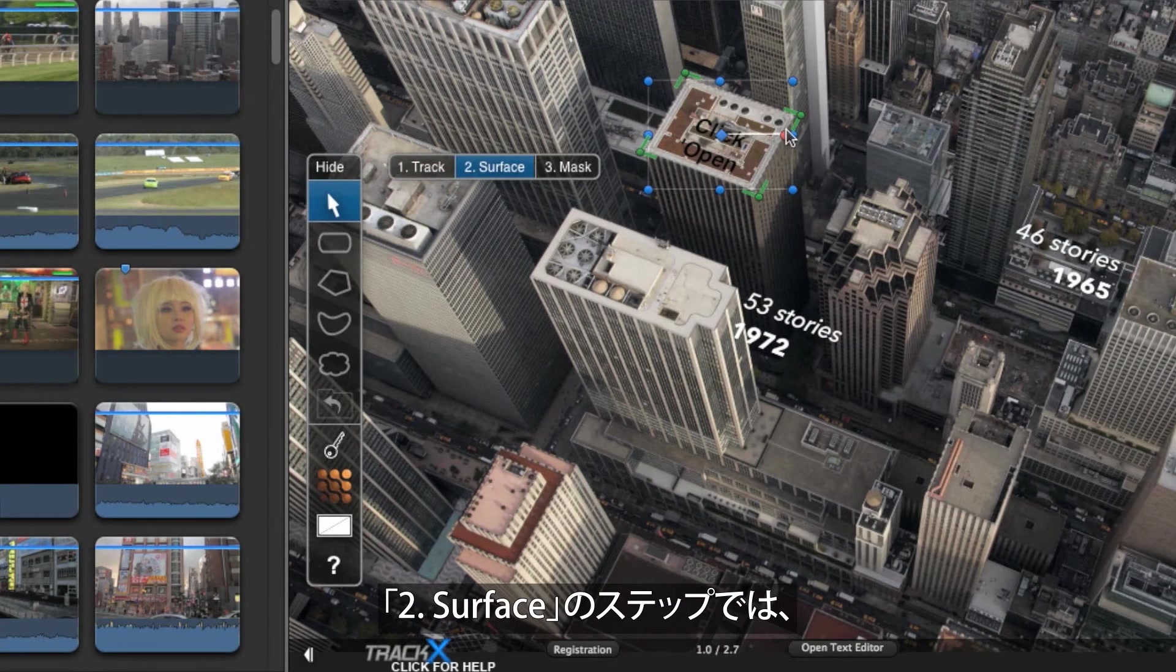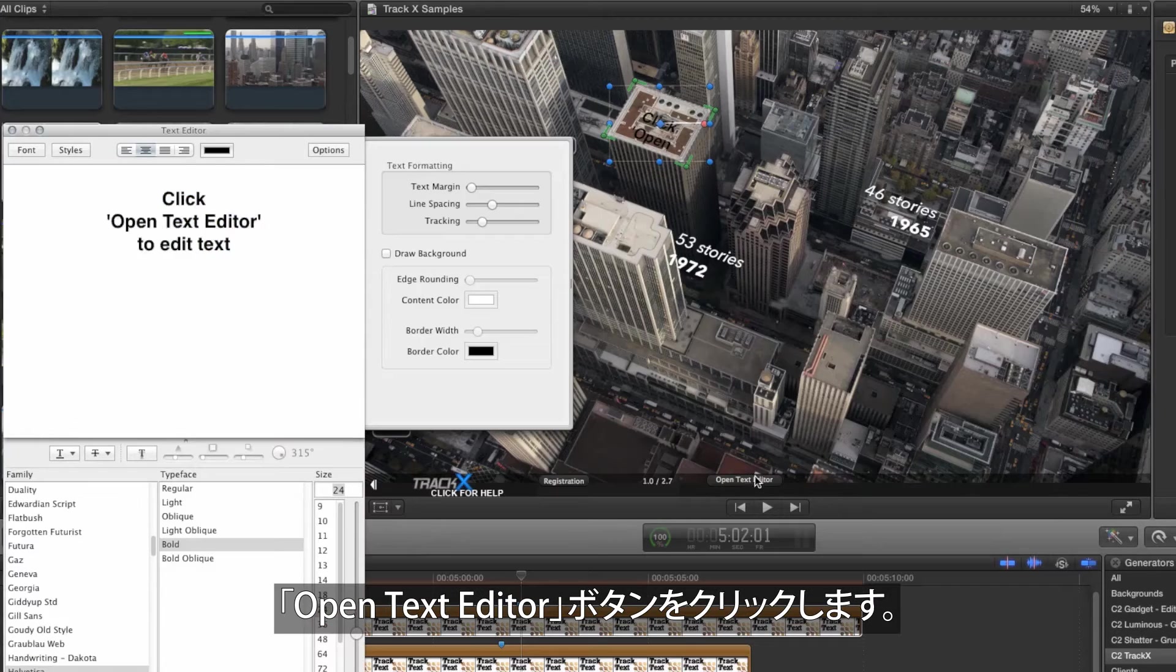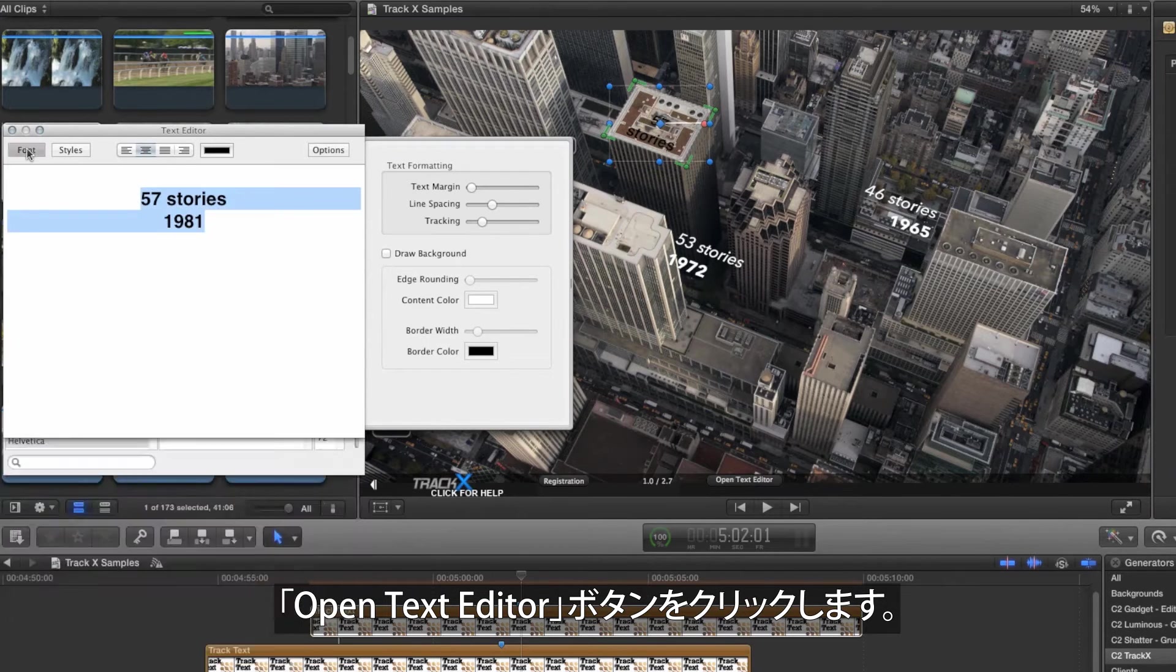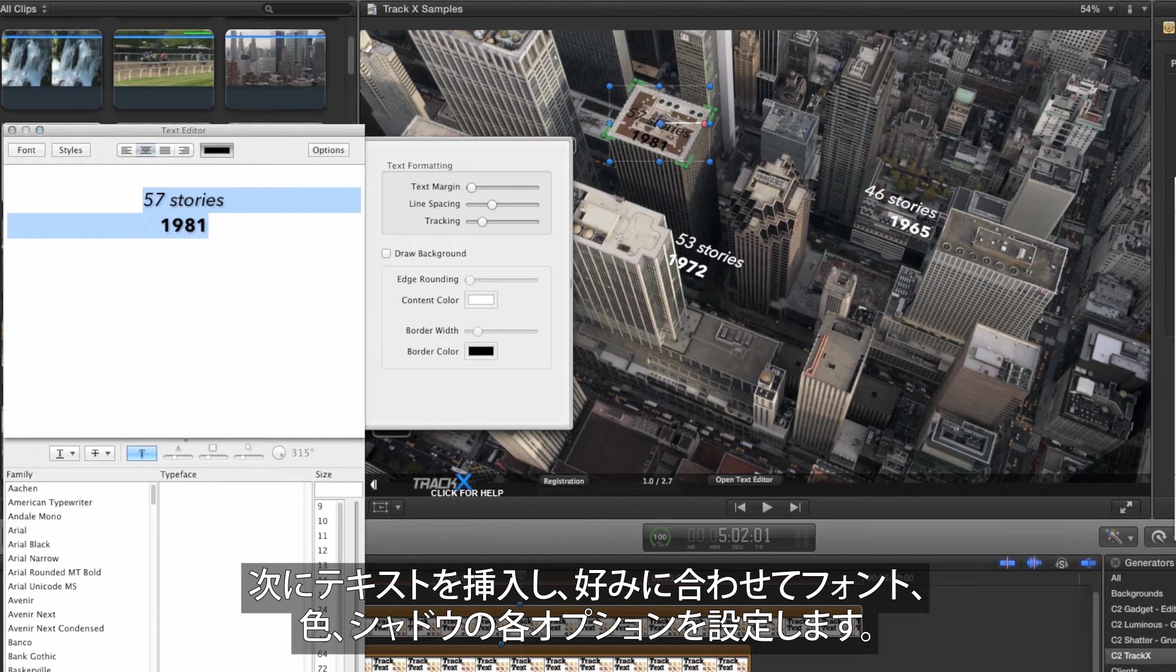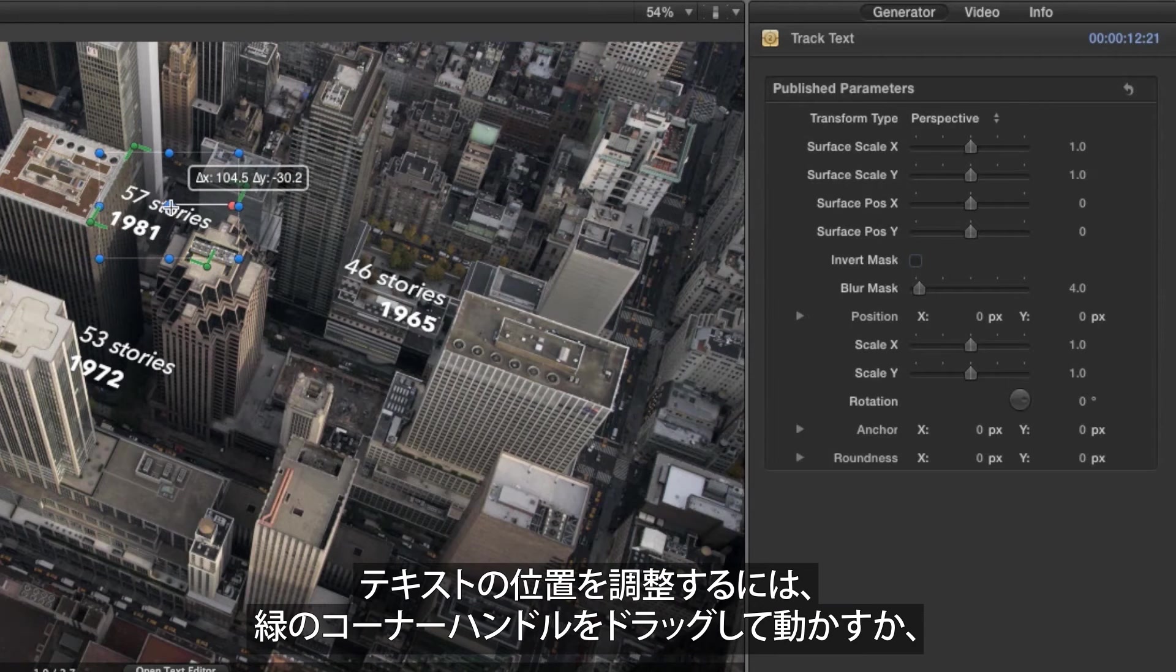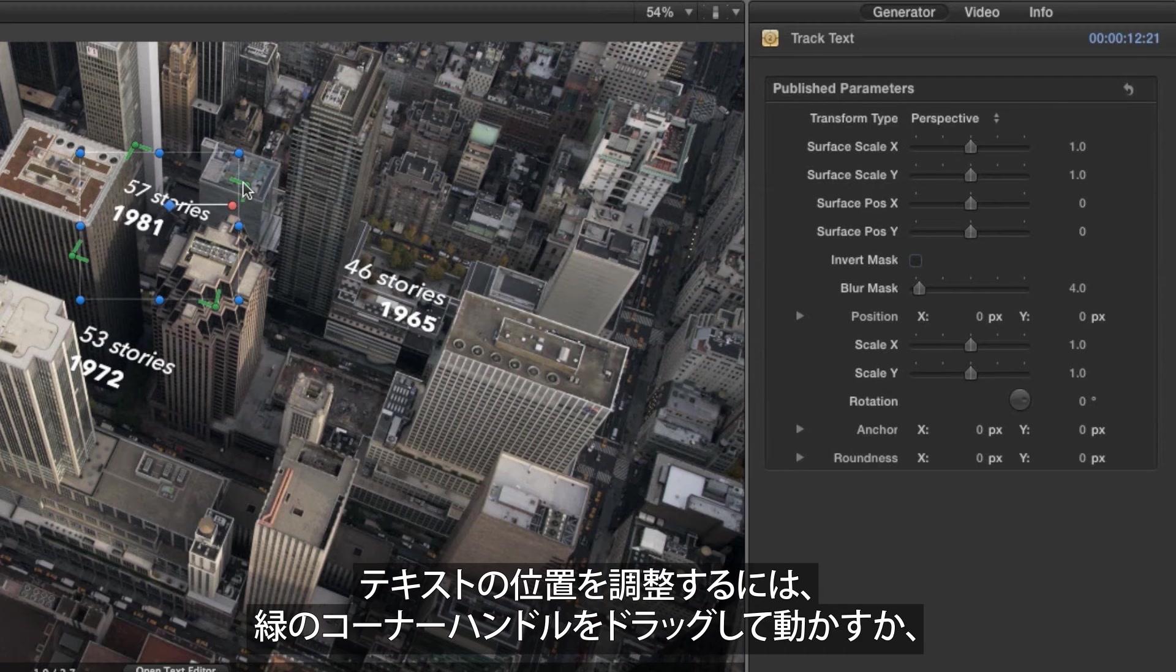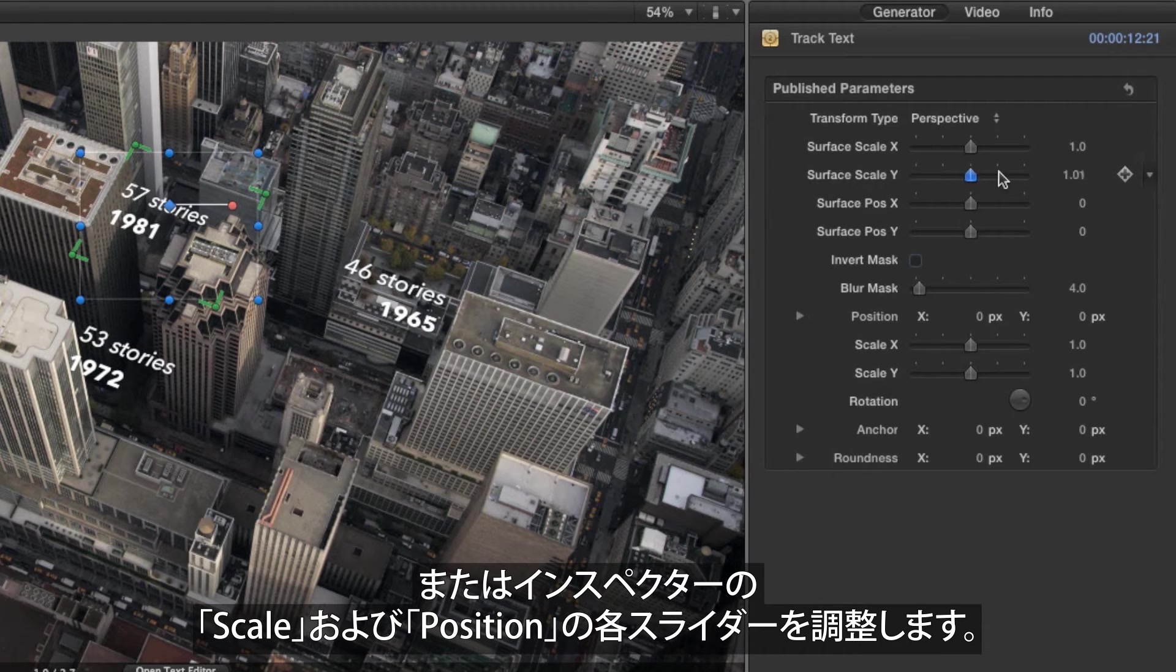When you move to Step 2 Surface, press the Open Text Editor button, then add some text, setting font, color and shadow options as you want. Position the text by dragging, by moving the green corner handles, or by adjusting the scale and position sliders in the inspector.